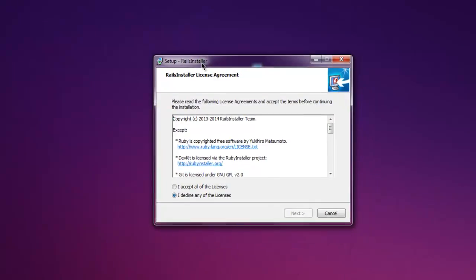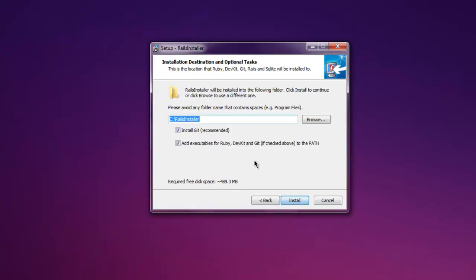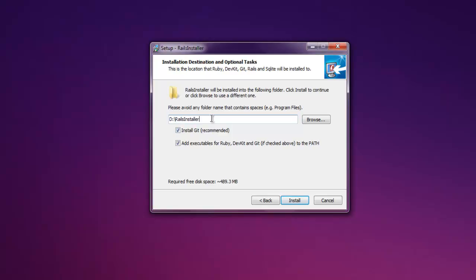Click on accept, then click next. Suggest changing this from C to D or any other drive. The reason being, if C drive has your Windows installation, often it will ask for admin permissions which may break some of the gems.